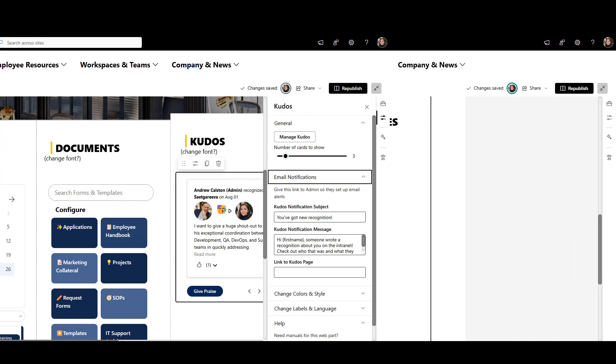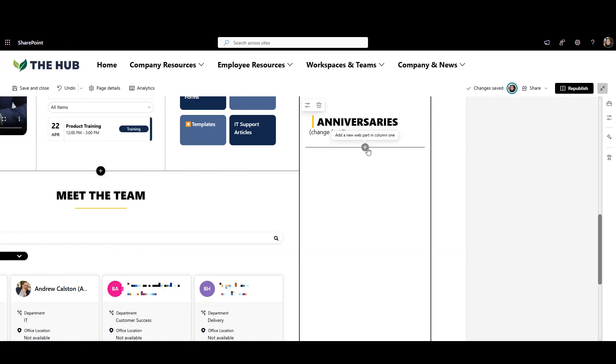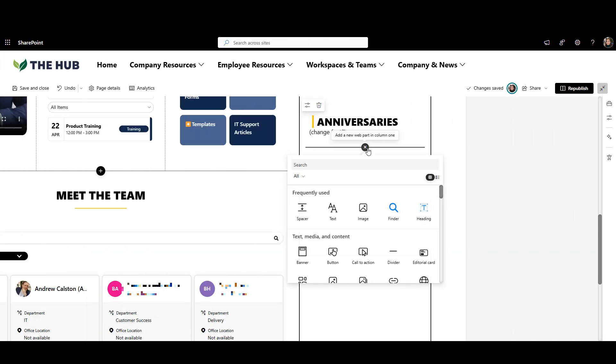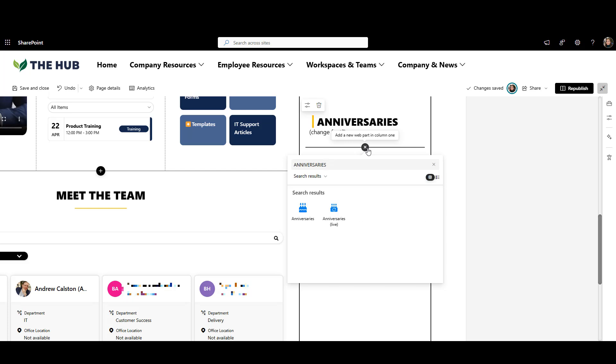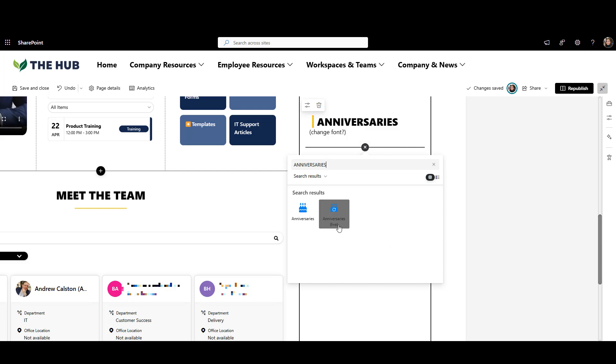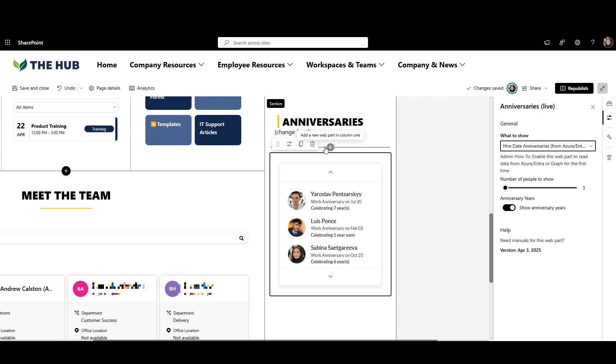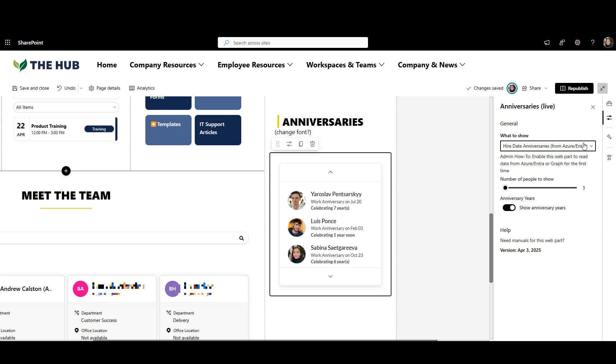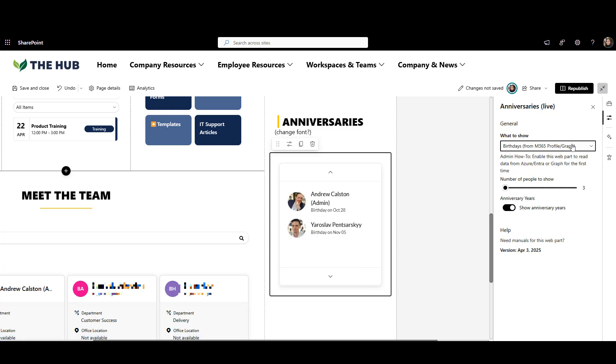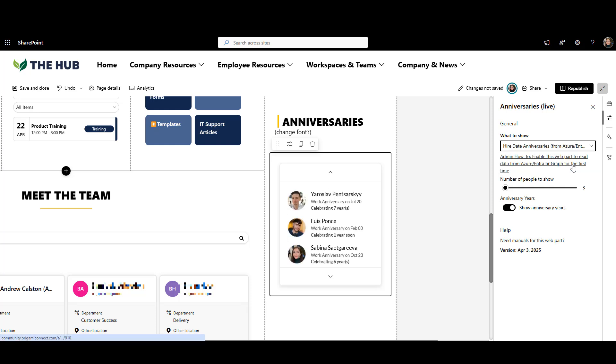Another social feature people love on intranets is showing employee anniversaries. SharePoint doesn't have a built-in tool for that, so I'm using the Origami Anniversaries web part. It automatically shows birthdays and work anniversaries by tracking dates from Microsoft Graph or Entra. And when new employees join or depart, the list updates by itself, so I don't have to manage anything manually.